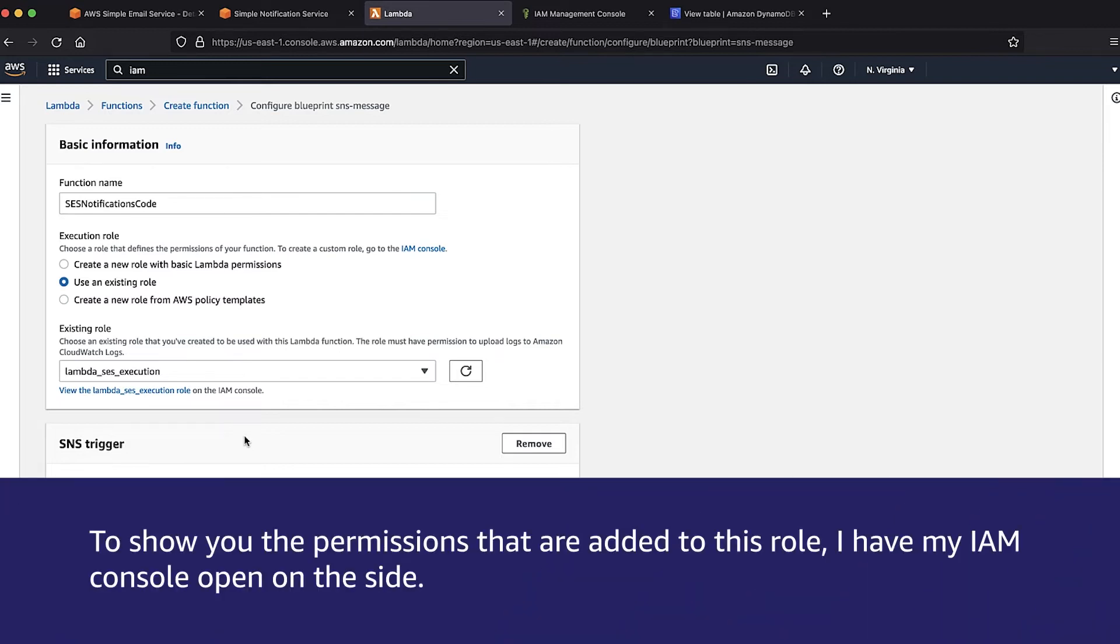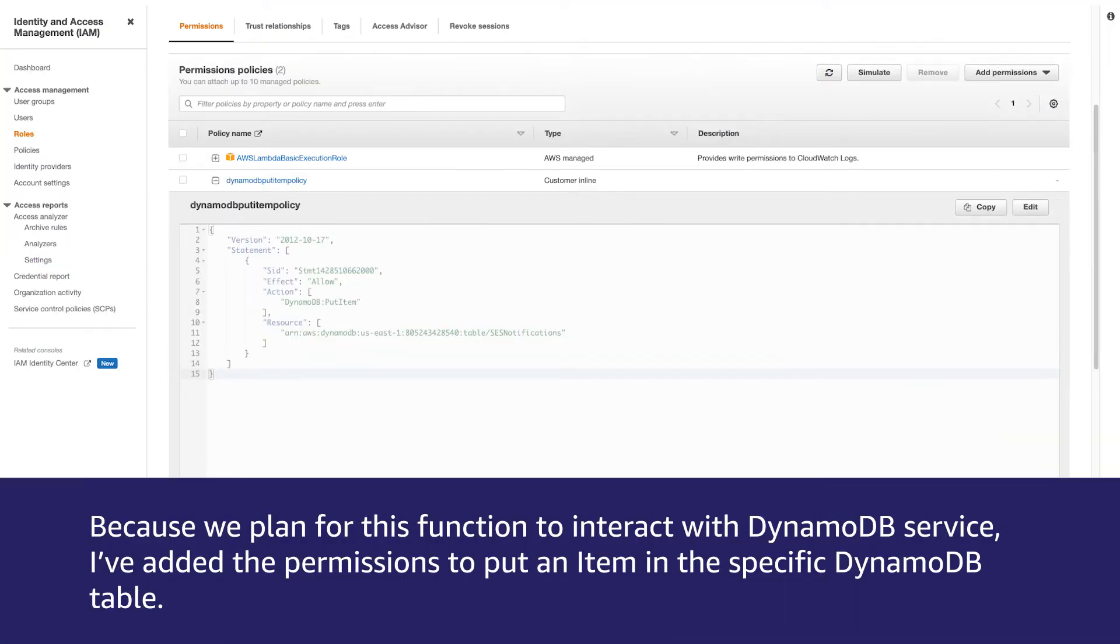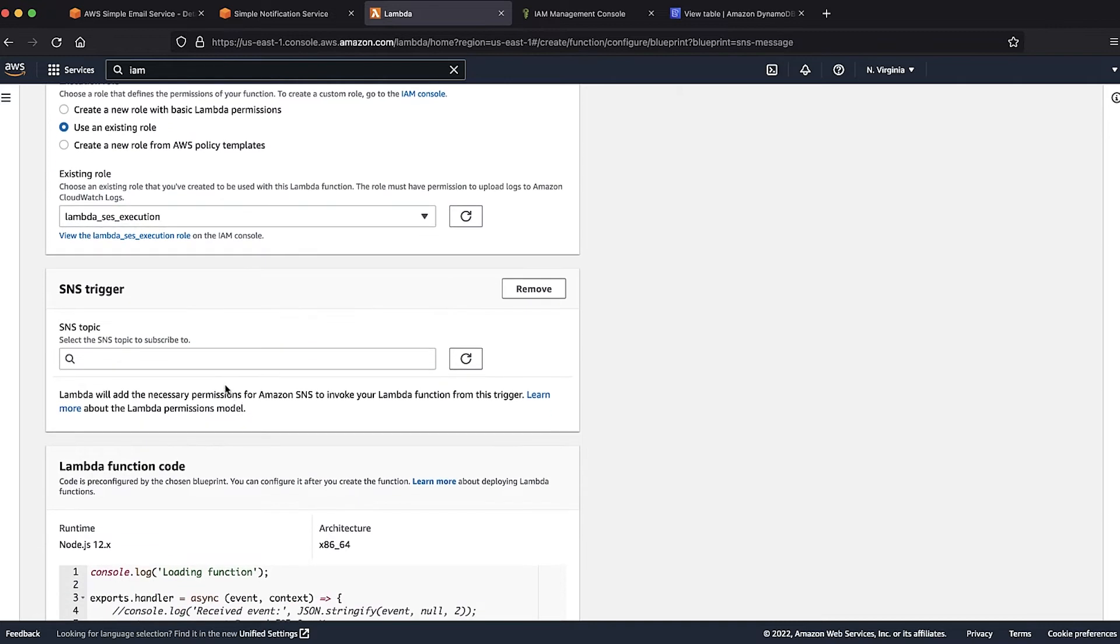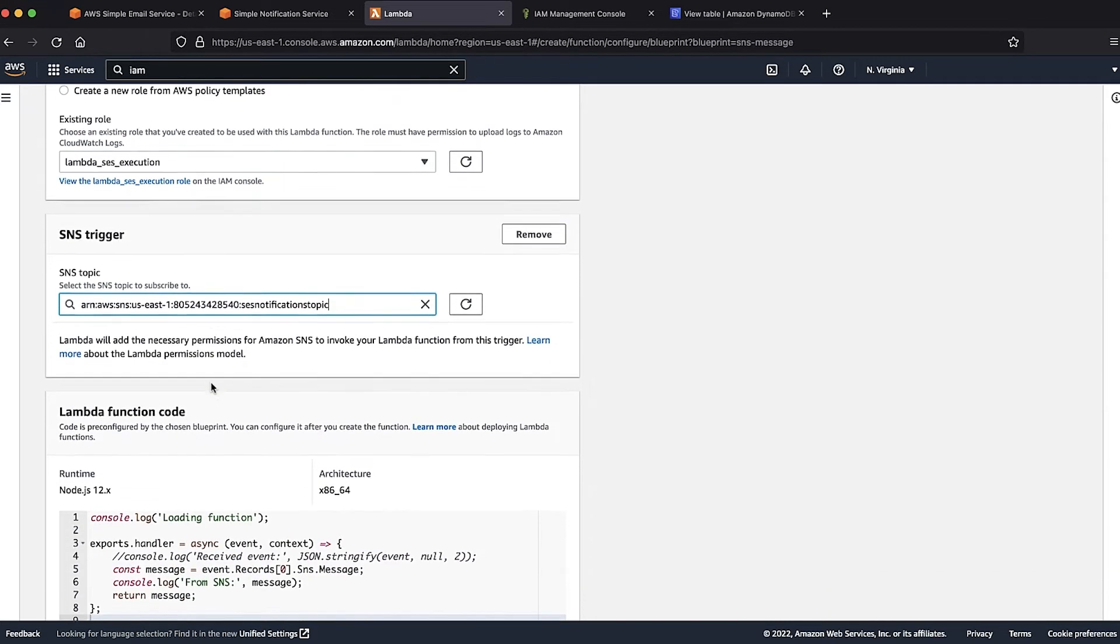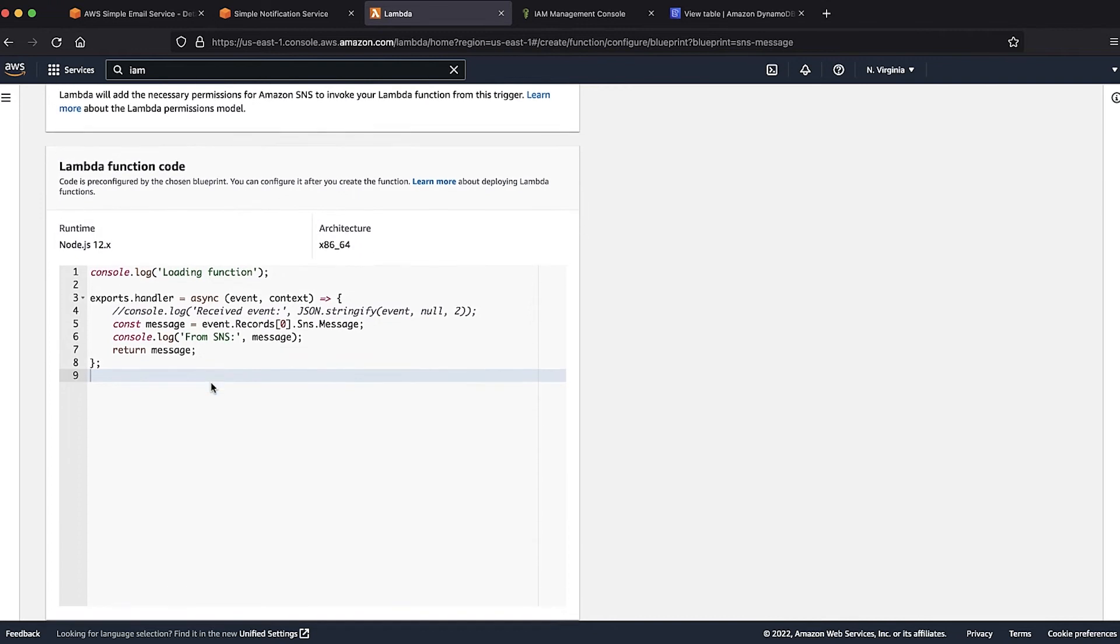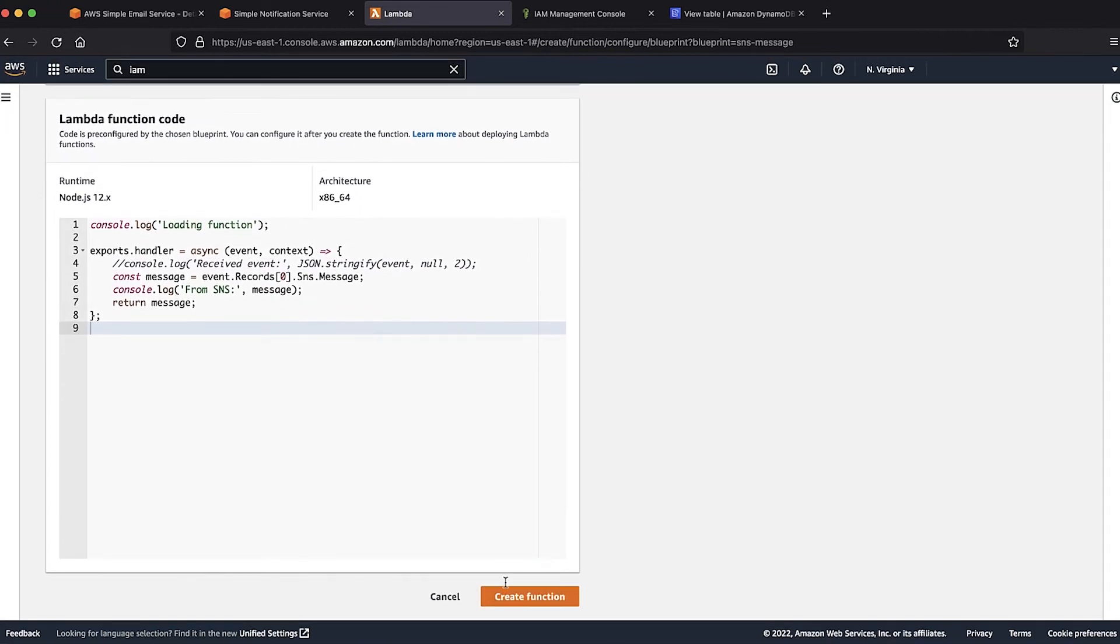To show you the permissions that are added to this role, I have my IAM console open on the side. Because we planned for this function to interact with DynamoDB service, I have added the permissions to put an item in the specific DynamoDB table. After selecting the role, let's select the SNS topic that we will use for the Amazon SES notifications. Choose create function.